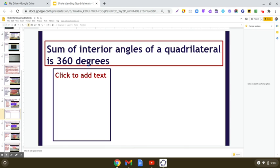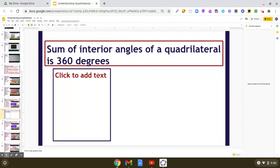Hope you have done the hands-on activity on exploring the sum of interior angles of a quadrilateral. The result is that the sum of interior angles of a quadrilateral is 360 degrees. Now I will be having a discussion on some questions.